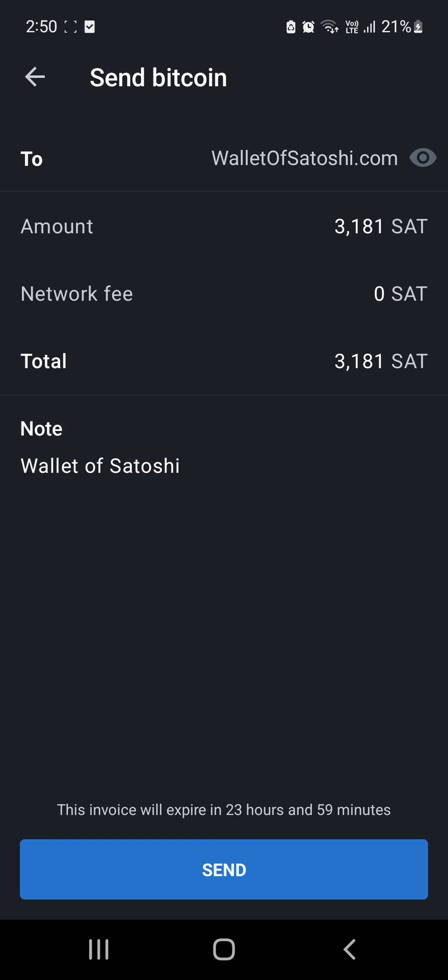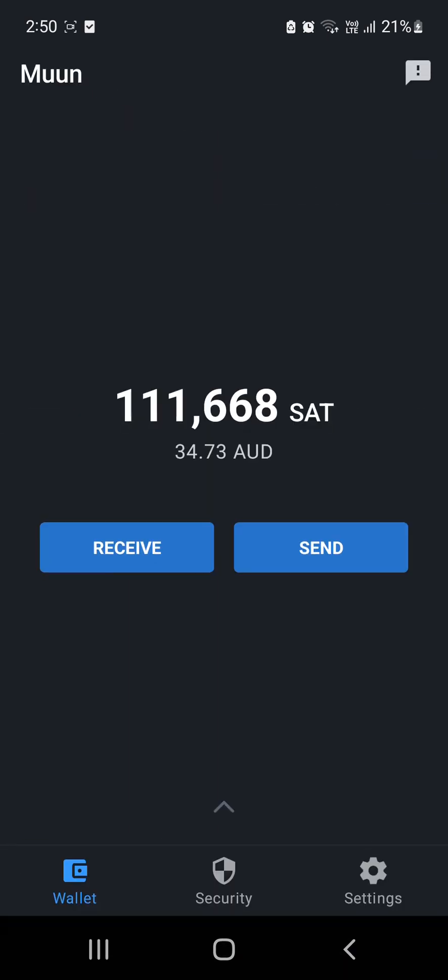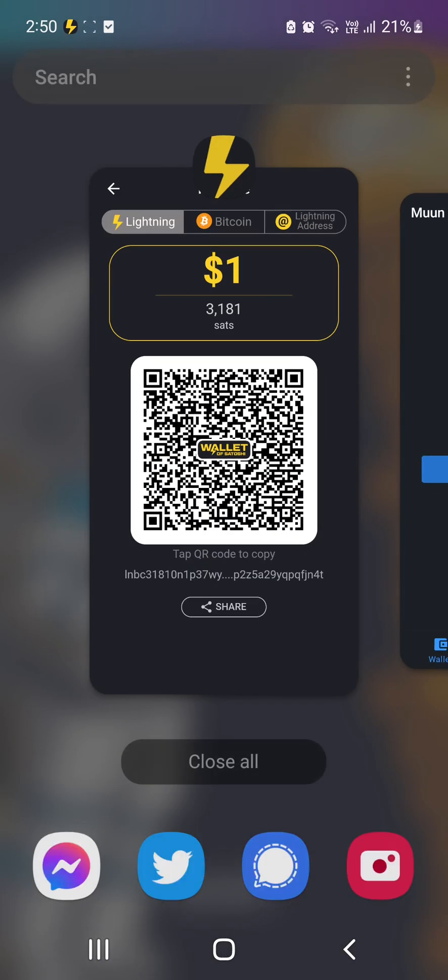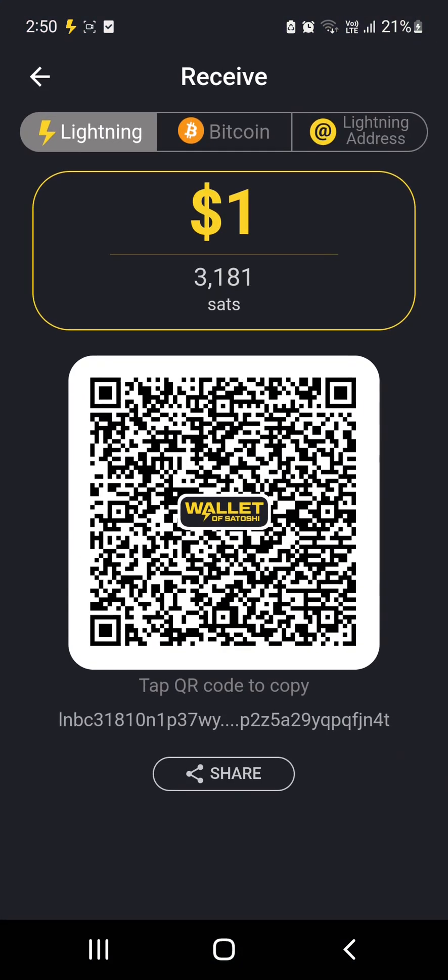Loading Payment Address, so 3,181 sats, we'll go Send. And so that is now happy that it is sent.